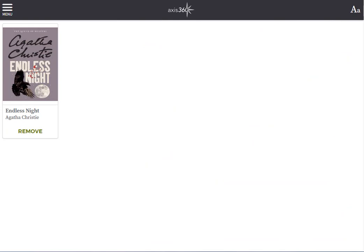Once again, a list of any books that you've saved for offline reading will display here.